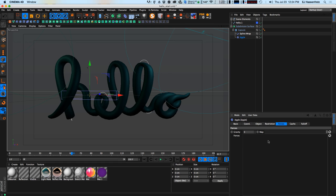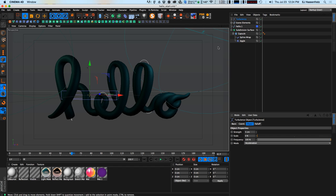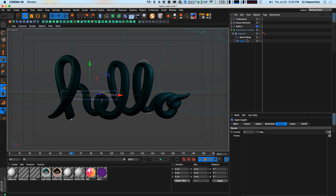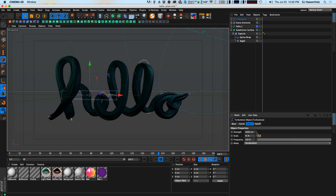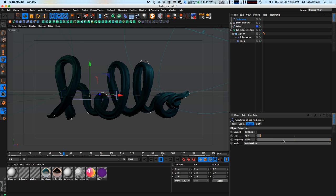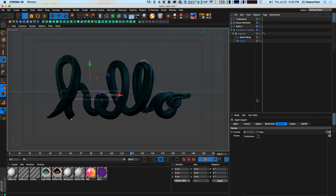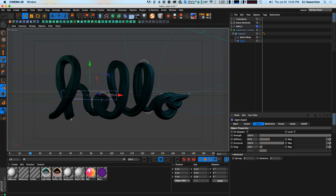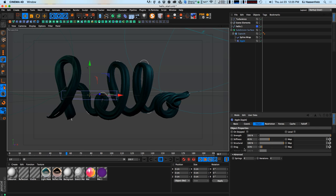One thing you can use with the jiggle deformer is applying forces to it to get the object moving. I'm going to grab a turbulence object, set the strength to about 1000, and drag it into the forces field of the jiggle deformer. Hitting play now, we get very fast turbulence. I'll bring the scale up to about 45 to slow that down, and immediately you can see this is looking really cool — a nice brush stroke effect, very organic wiggliness. It basically acts like a cloth deformer, turning our geometry into a wavy cloth-like object.